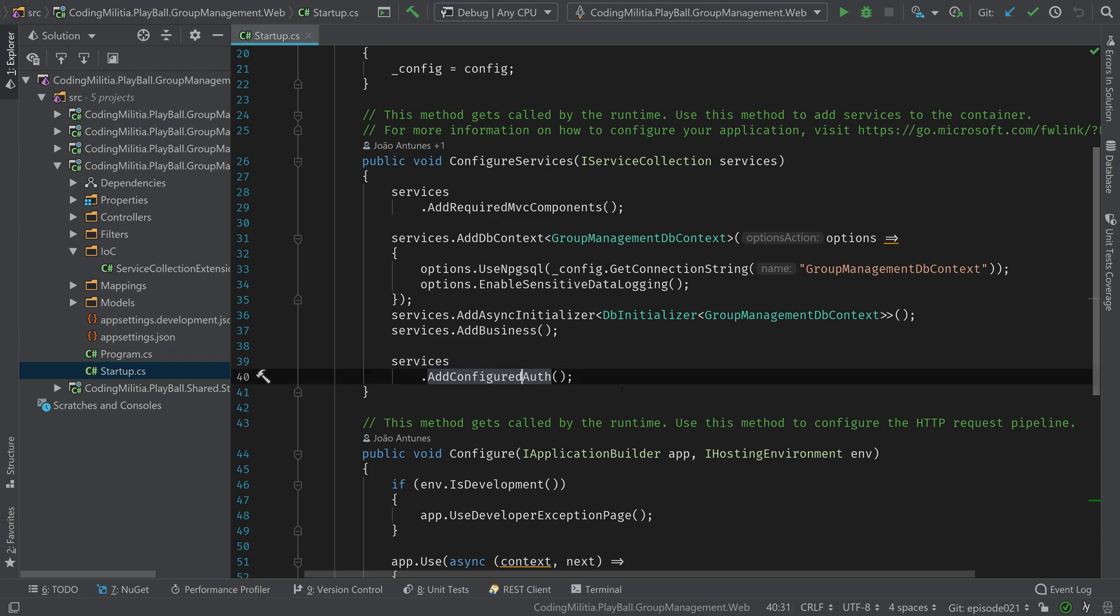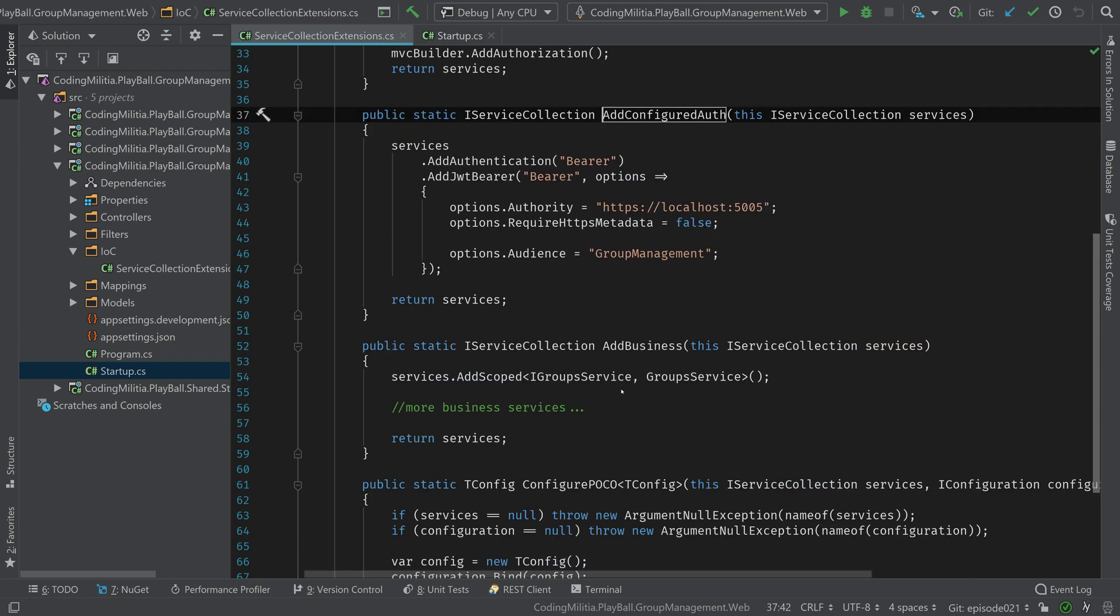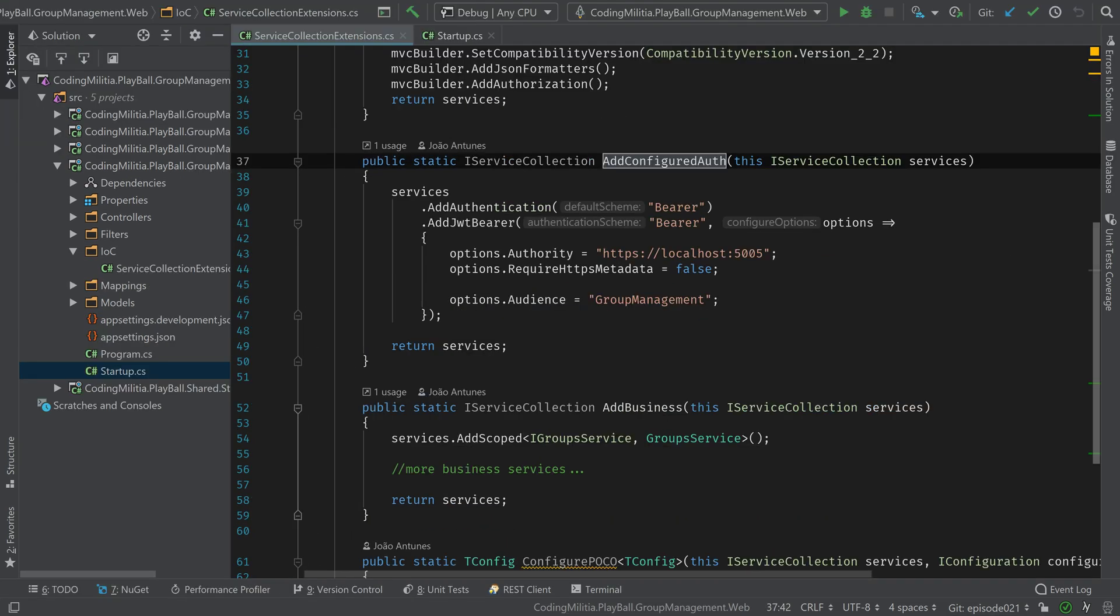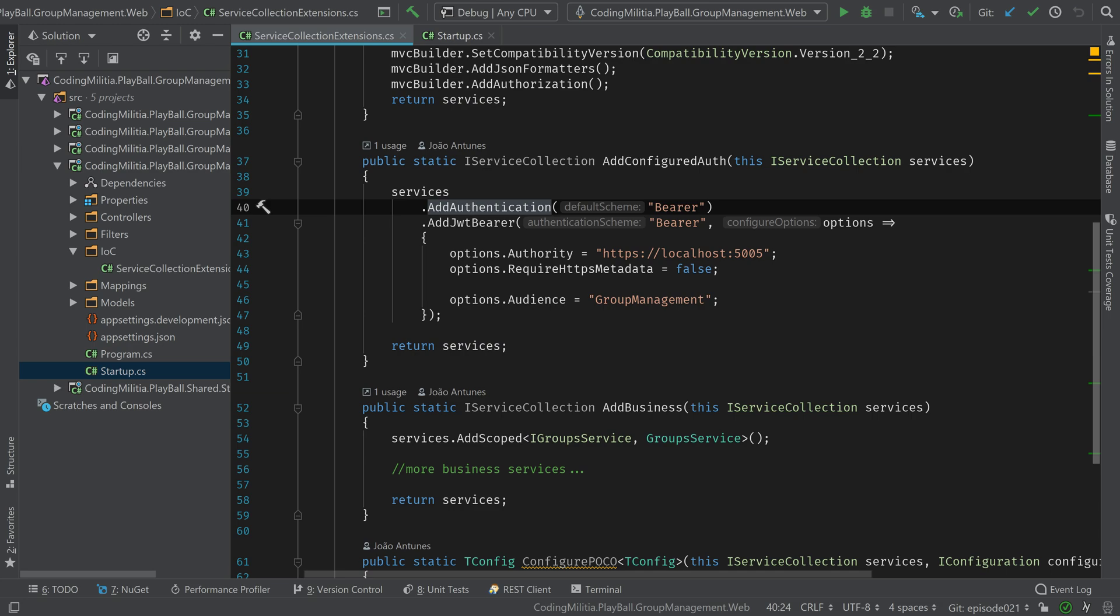Now, taking a look at this. So over here, we are adding authentication and saying that the type is Bearer. There's probably some constant, so I should be using it, but yeah, it's Bearer. So it's the authorization header that we receive.